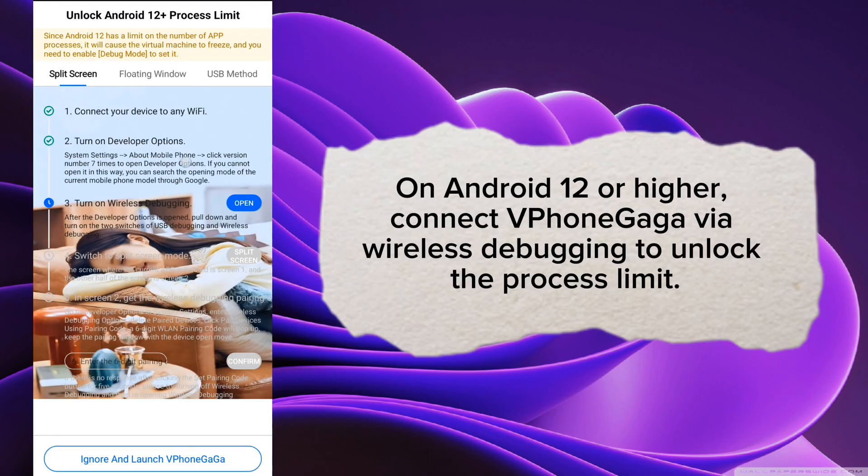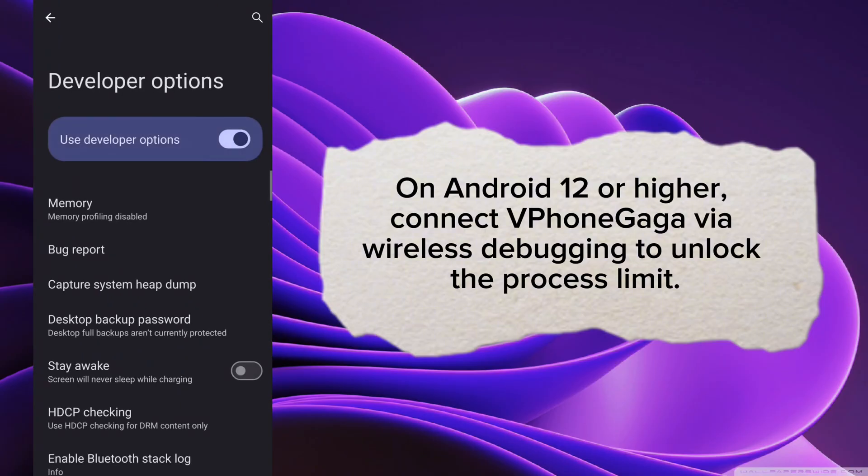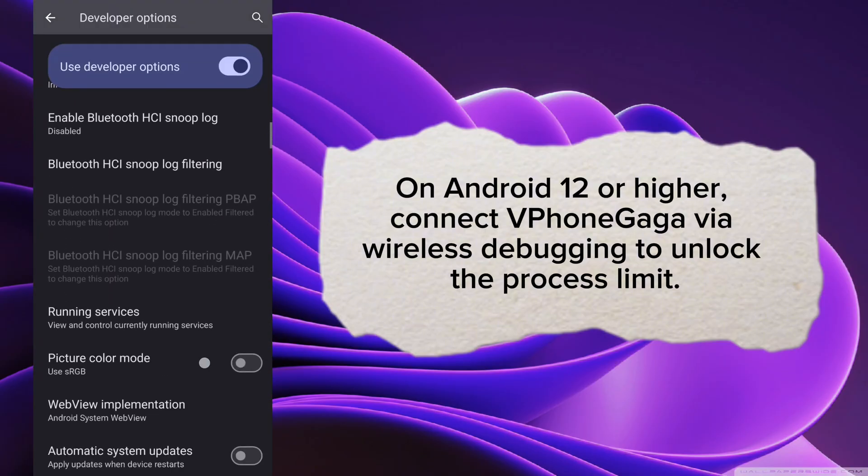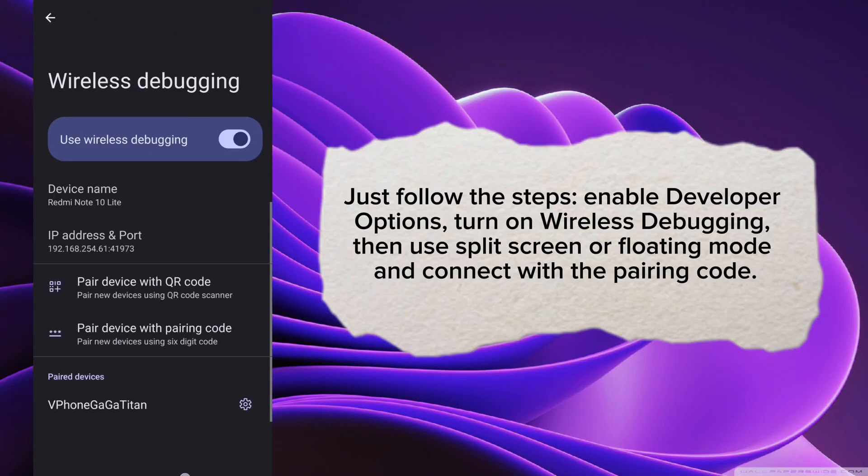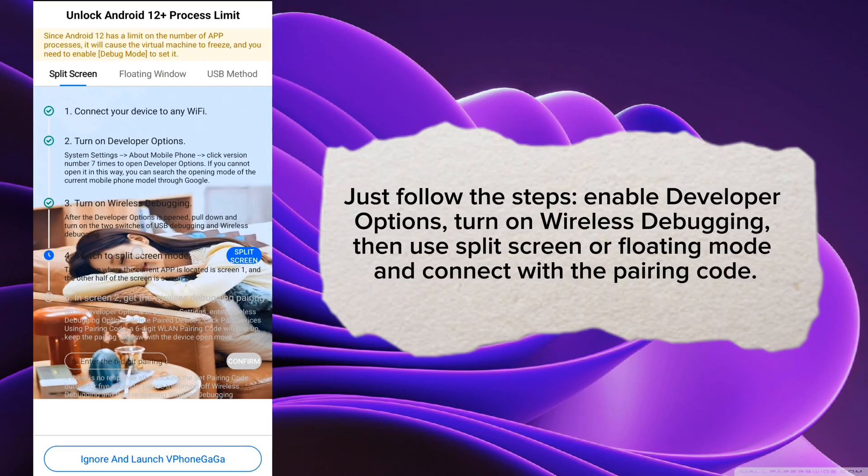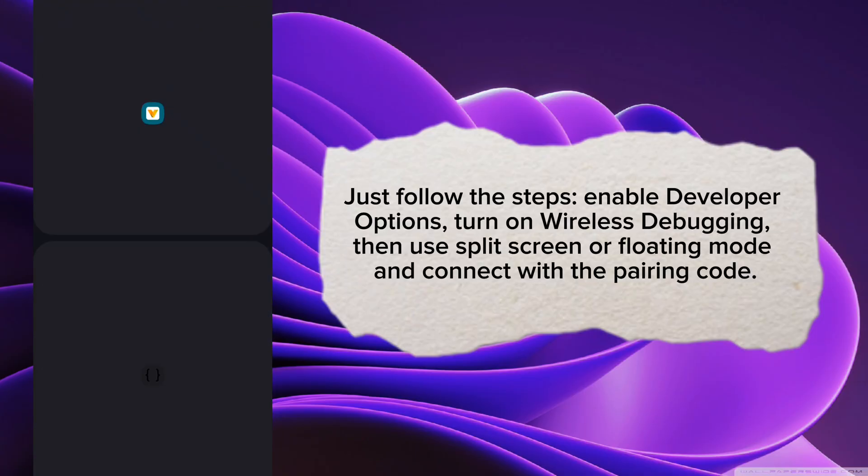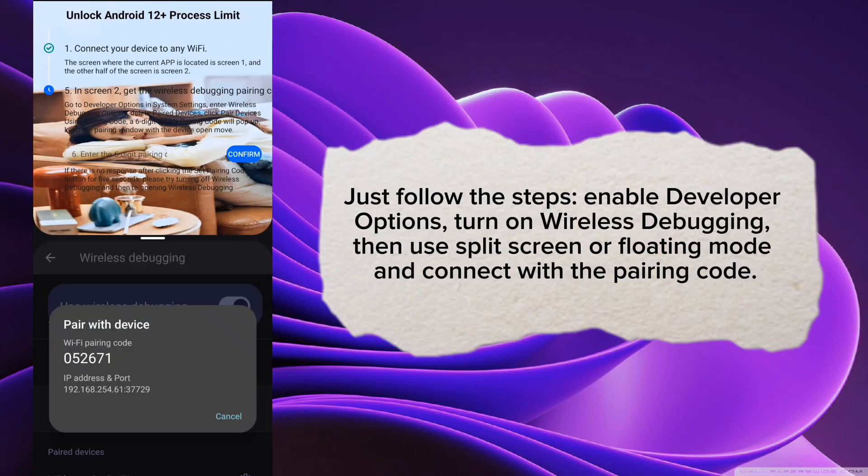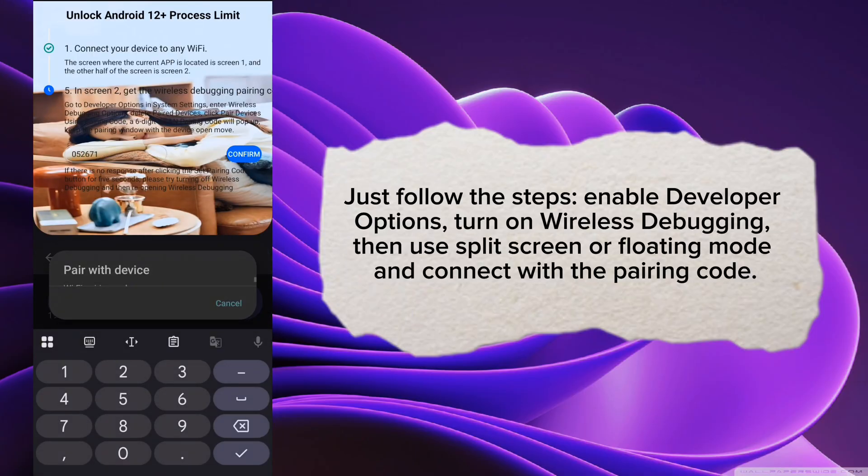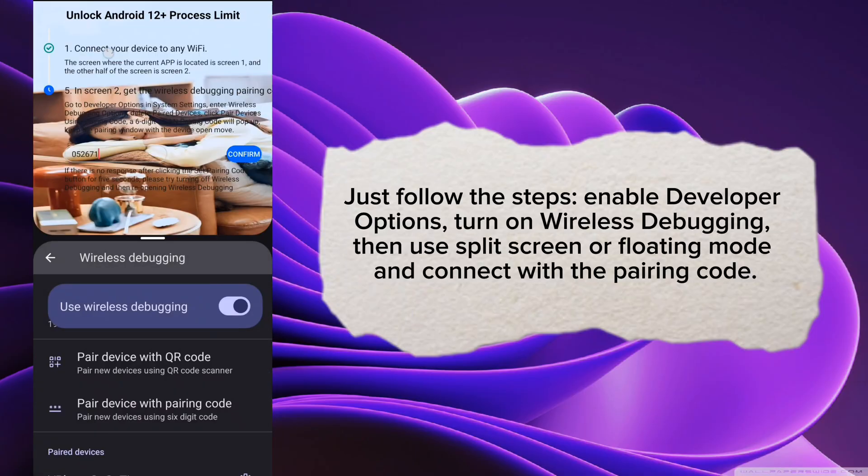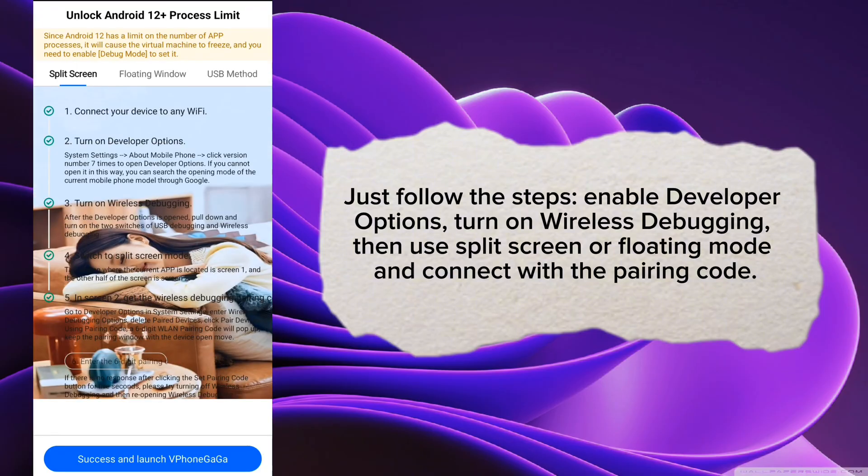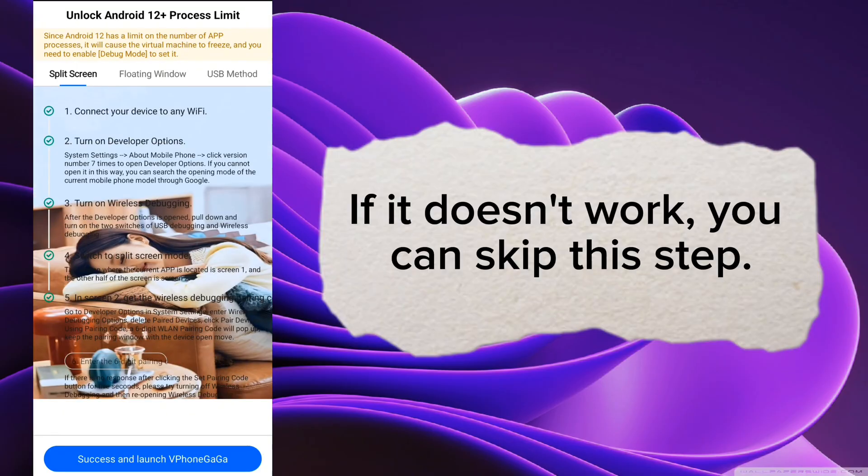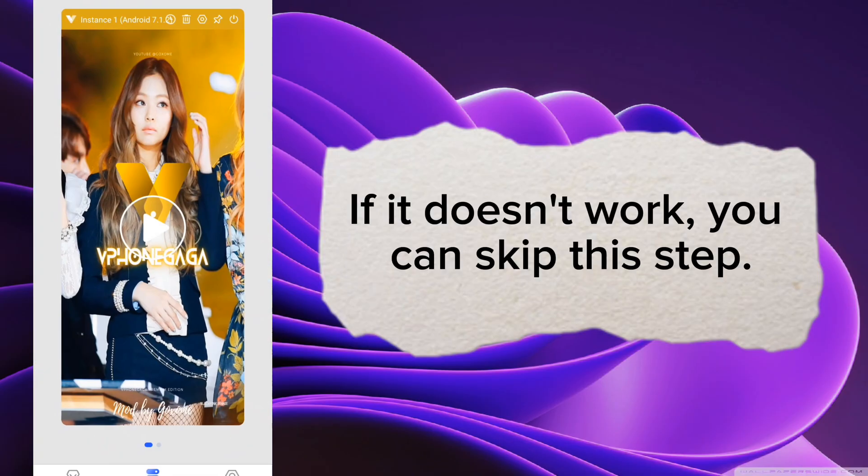On Android 12 or higher, connect Vphonegaga via wireless debugging to unlock the process limit. Just follow the steps: enable developer options, turn on wireless debugging, then use split-screen or floating mode and connect with the pairing code. If it doesn't work, you can skip this step.